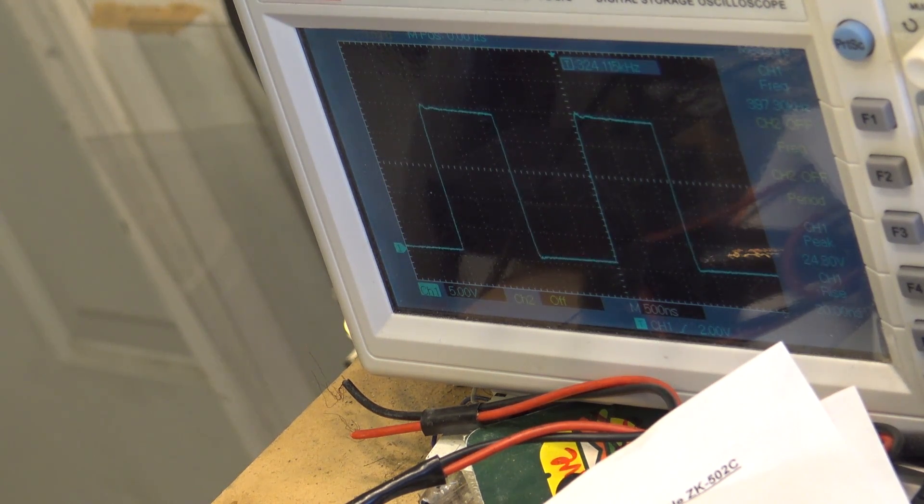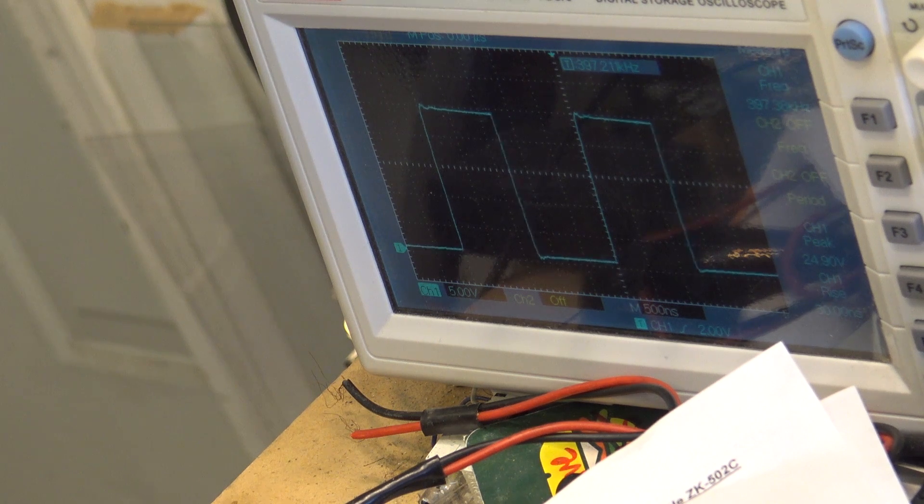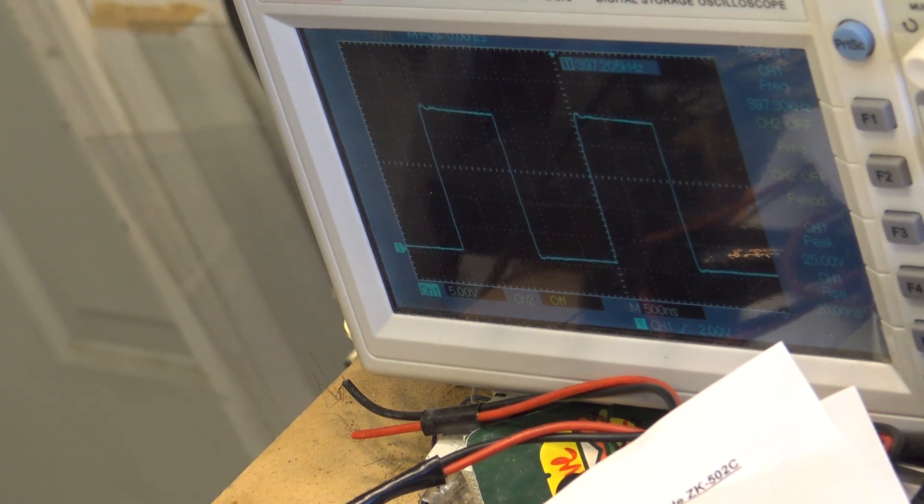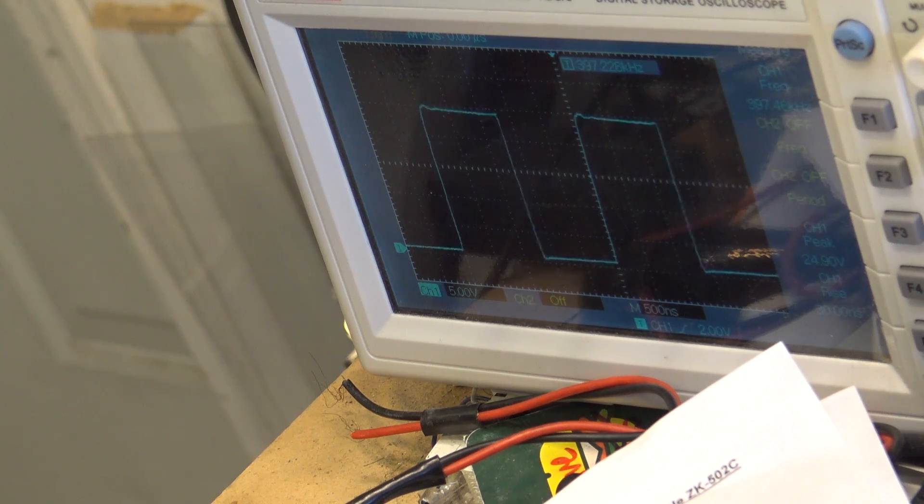You notice that it doesn't distort and we also don't have as big a swing. I'm going to turn up and start dialing the voltage down so you can hear what happens.